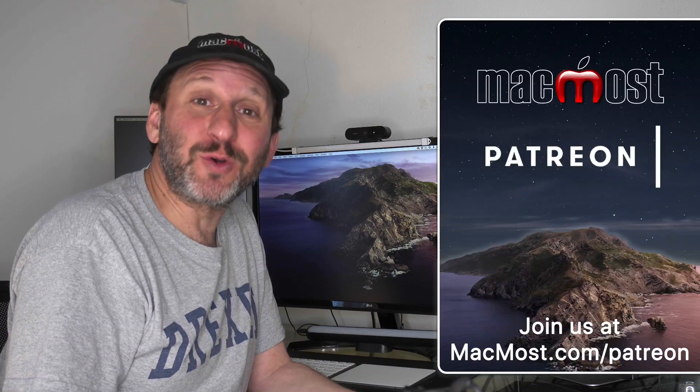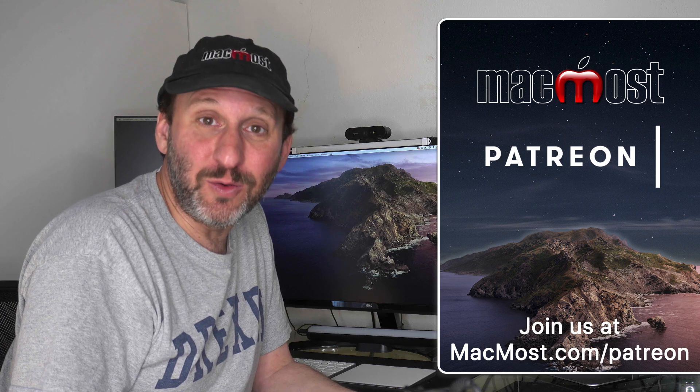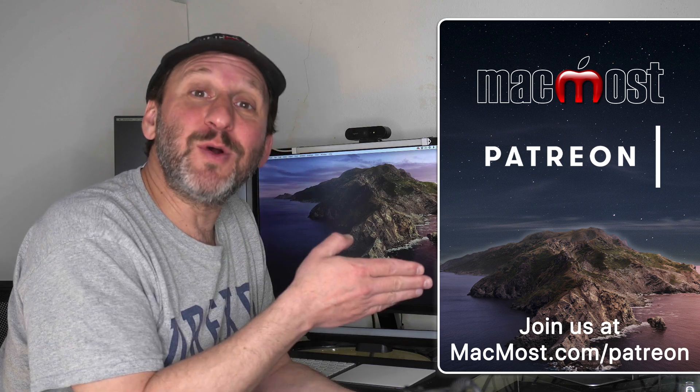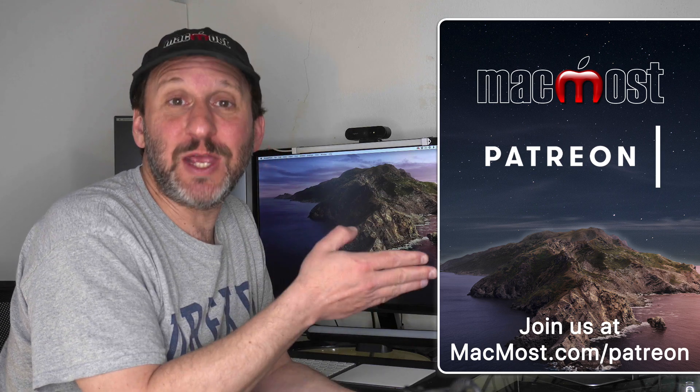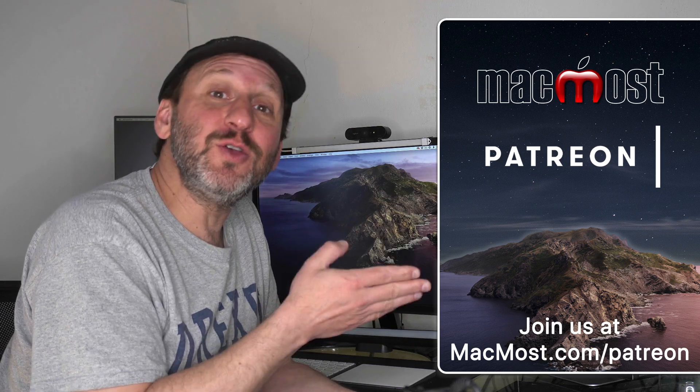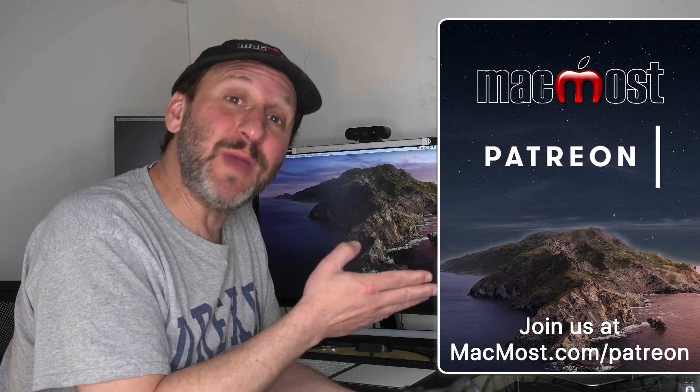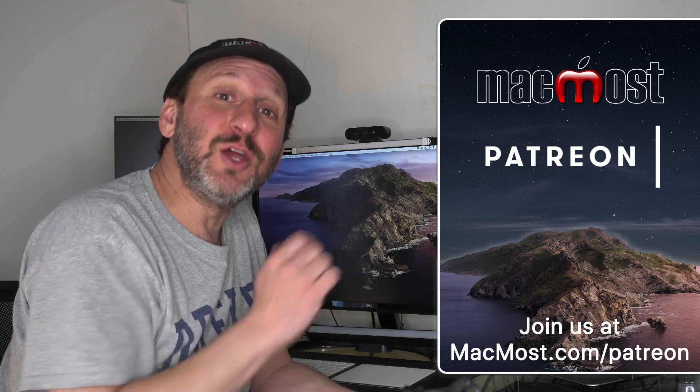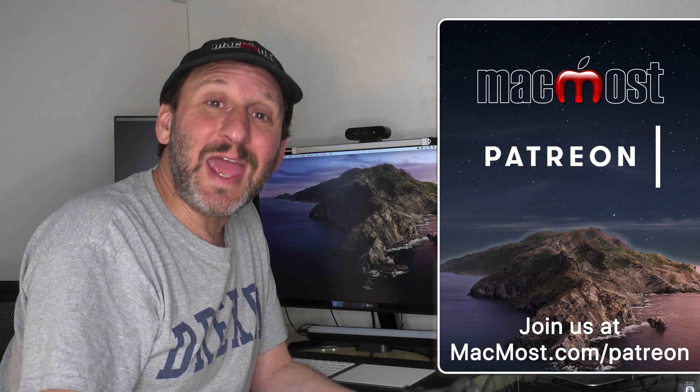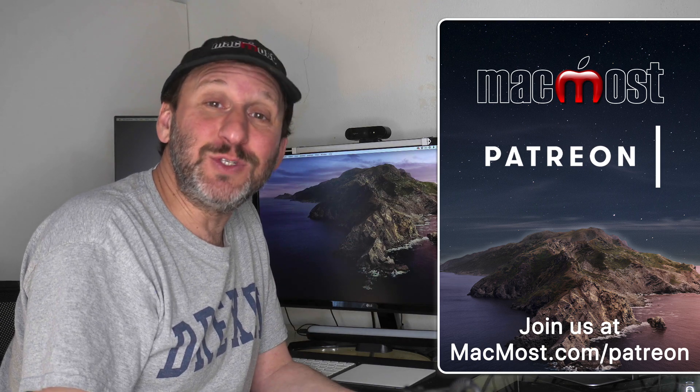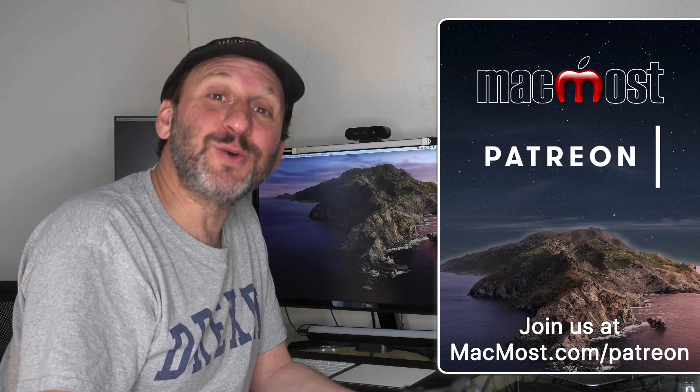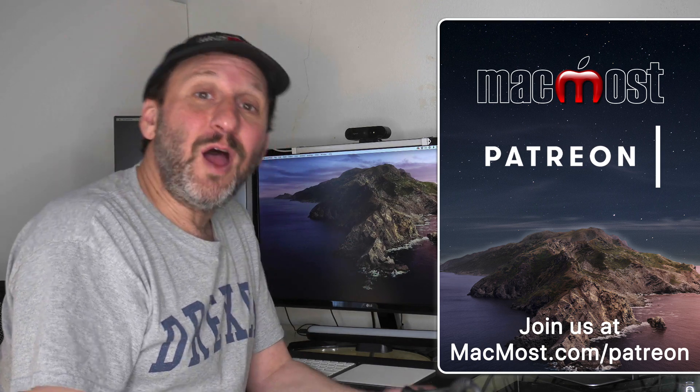MacMost is brought to you by more than 500 supporters just like you. Go to MacMost.com/Patreon where you can read more about the Patreon Campaign, join us, and get exclusive content and course discounts.